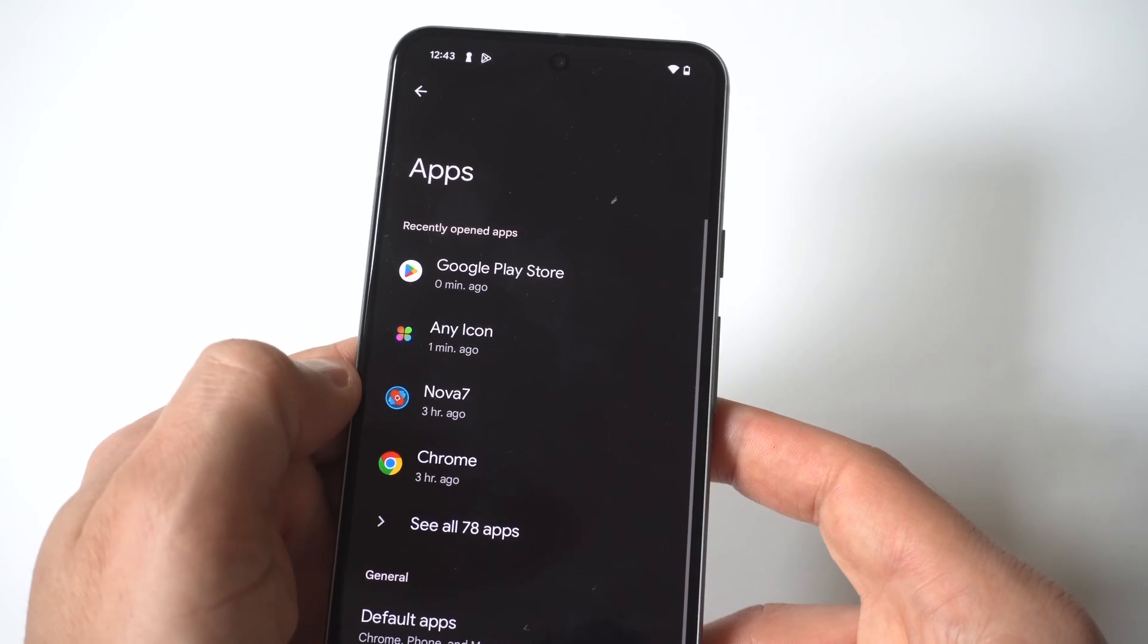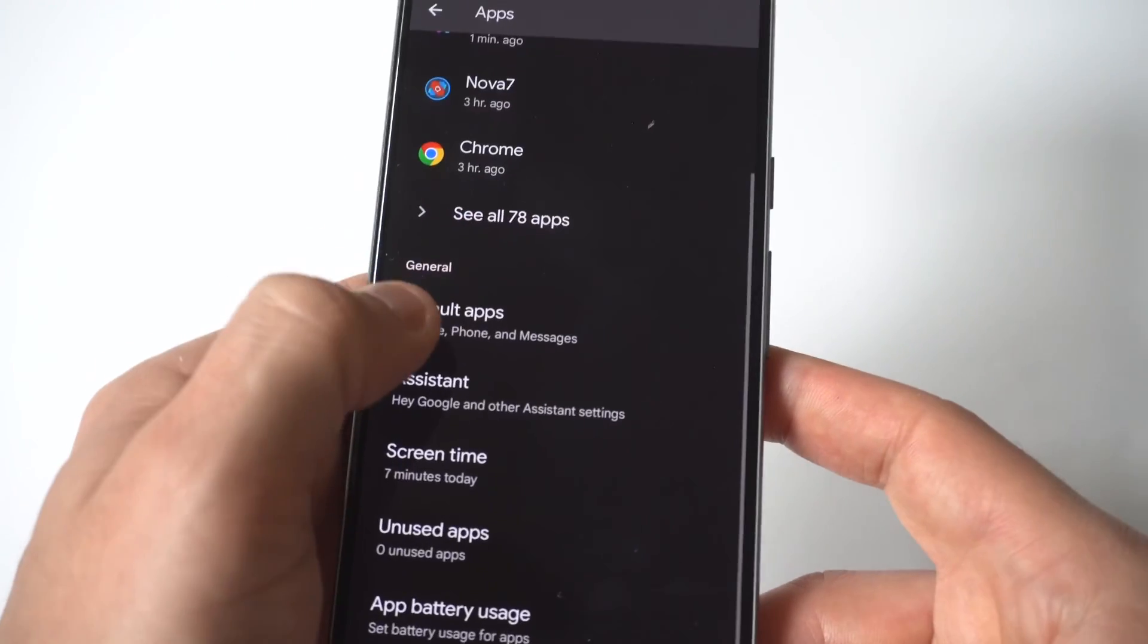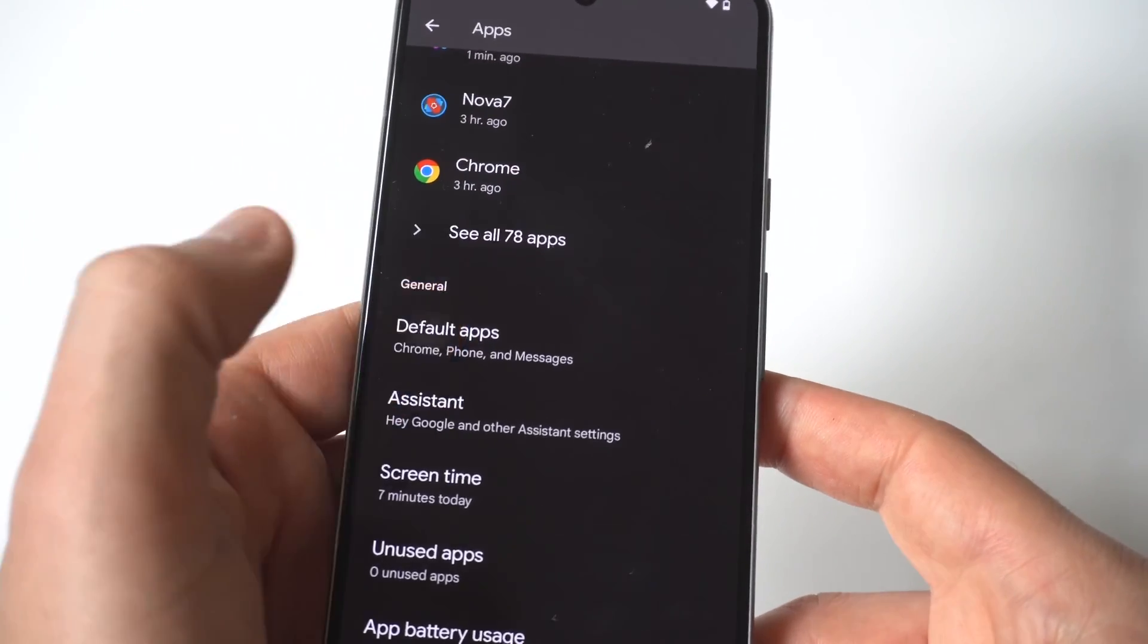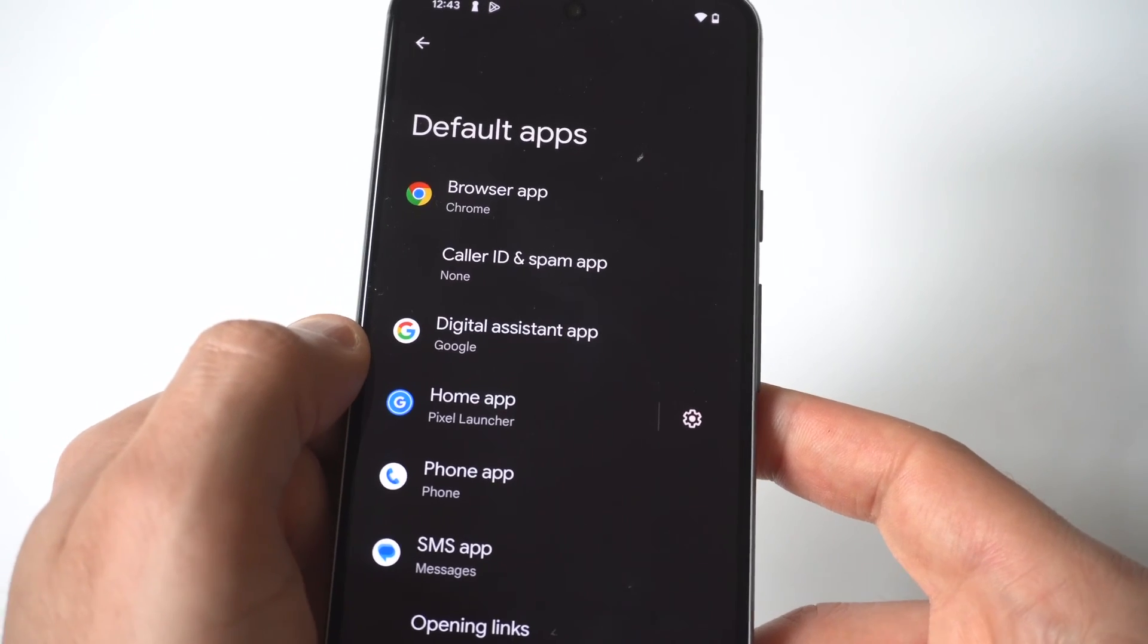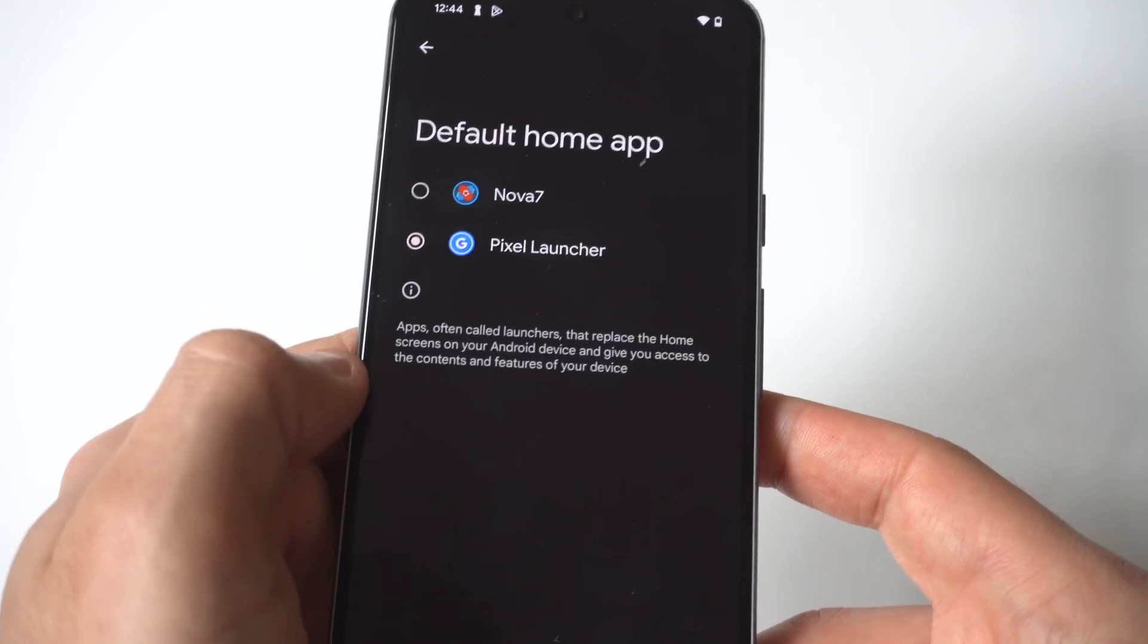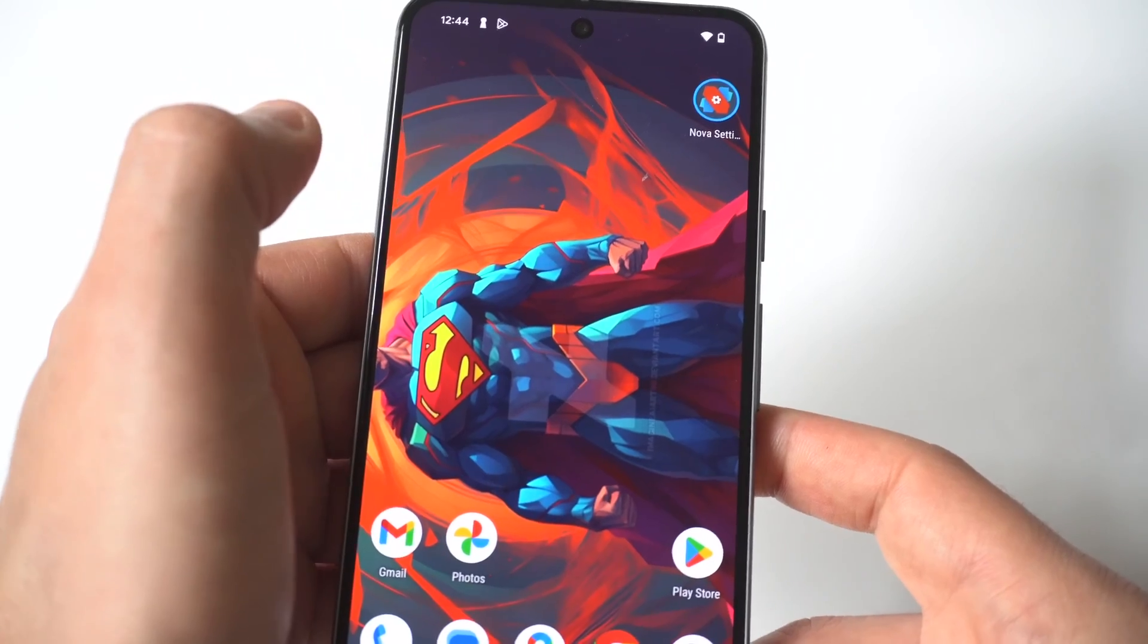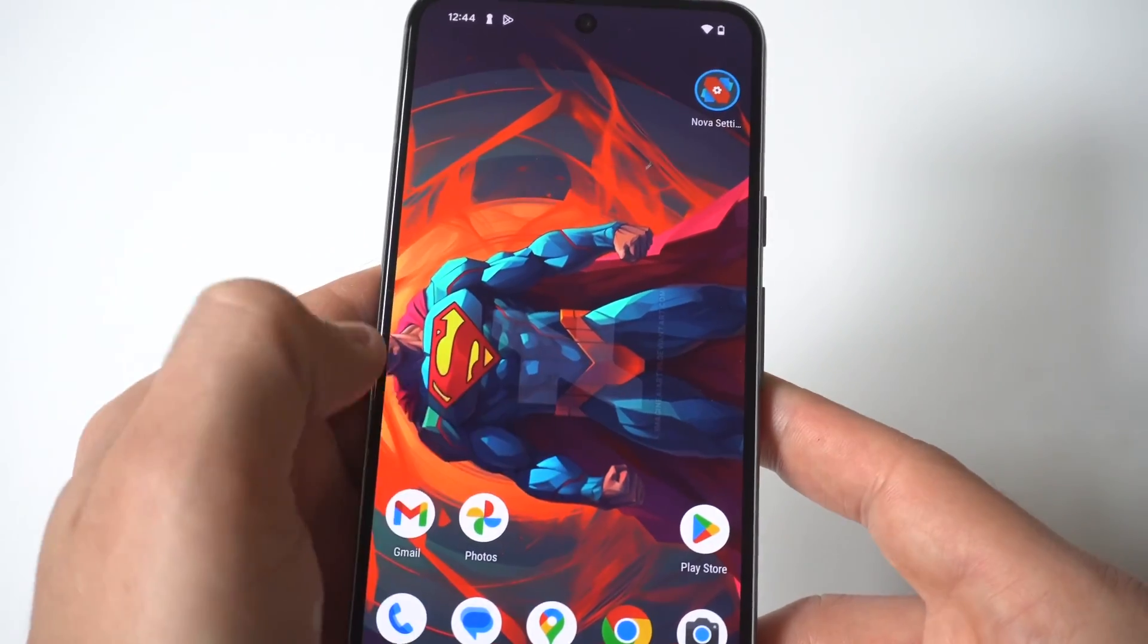Now when you go in here you're going to see that it's got the default app section. I'm going to hold this up to the camera so you guys can see real close. Now what you want to click on here is going to be this UI option and basically this is when you click on it it's going to pull up whatever other launchers you've installed.